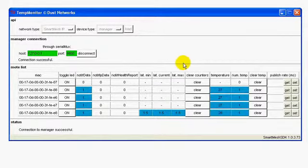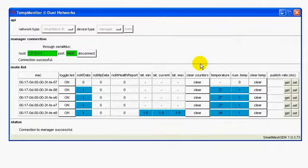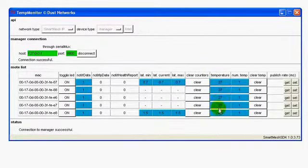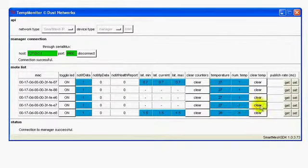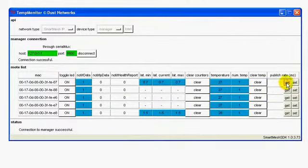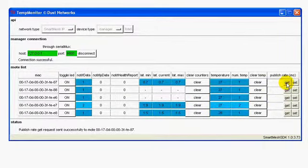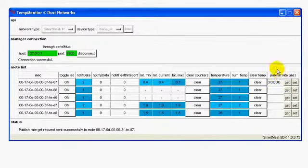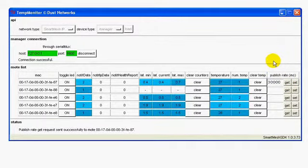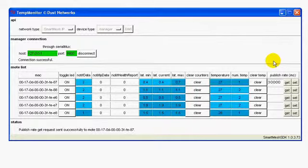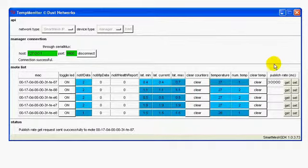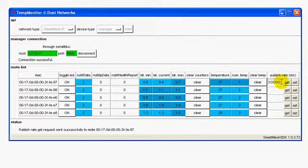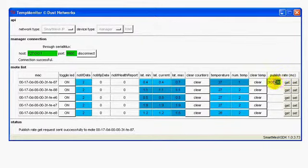When a temperature reading is received from a mote, the temperature column updates. Clicking on the Get button causes the Temp Monitor application to send a command to the mote, requesting the rate at which it is publishing temperature readings. The return value, 30,000 in this case, indicates that this mote is publishing temperature every 30,000 milliseconds, or 30 seconds.